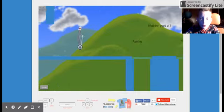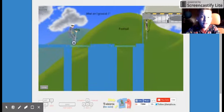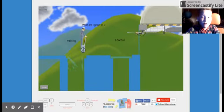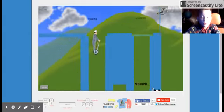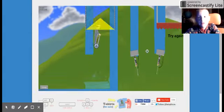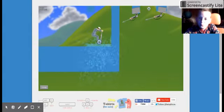So we've got past this. What am I good at, painting or football? I'm better at paint... I'm better at drawing. I guess that goes with painting.